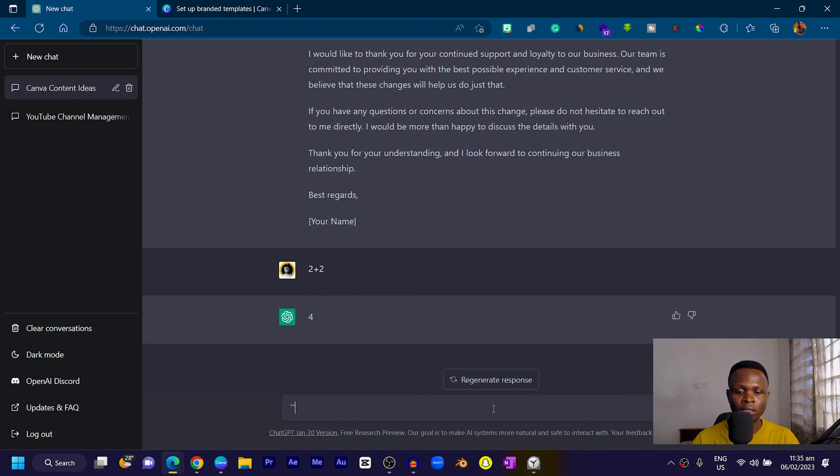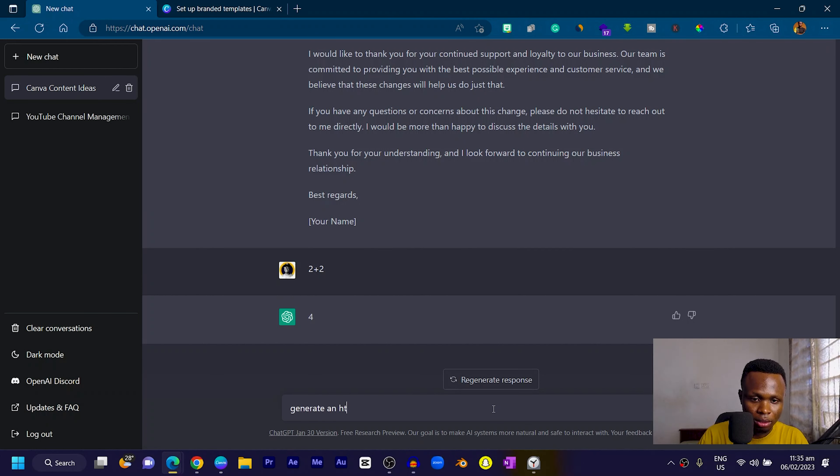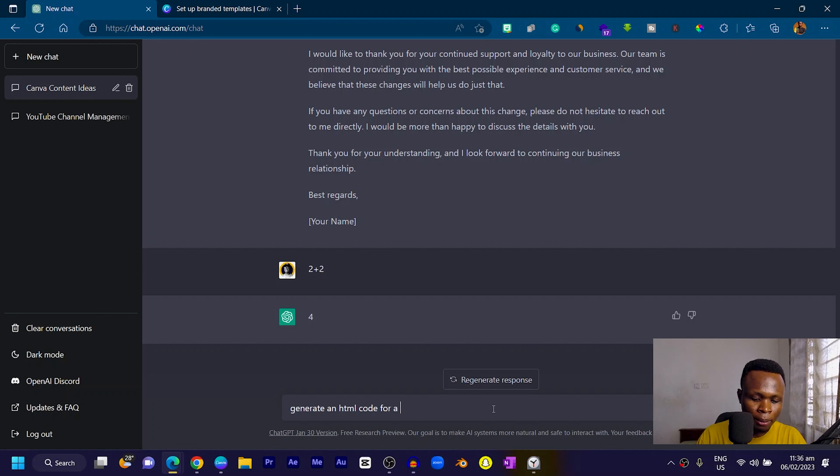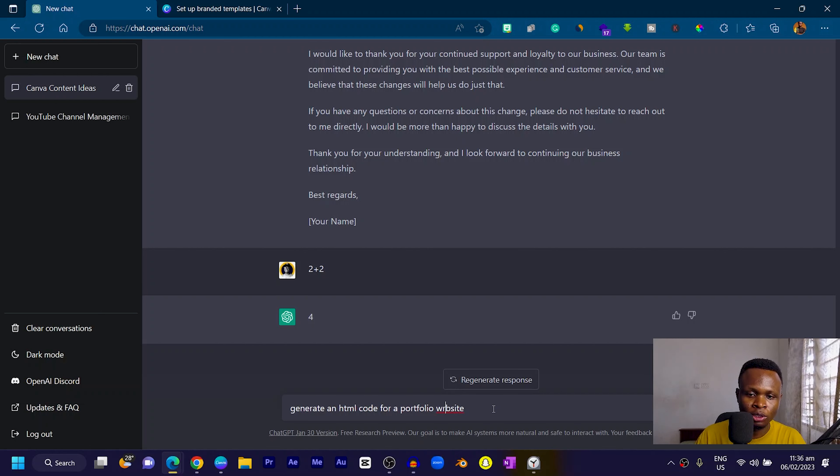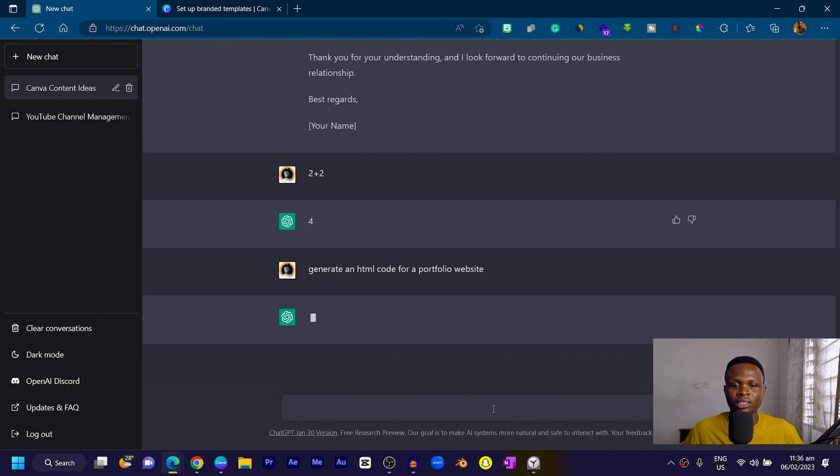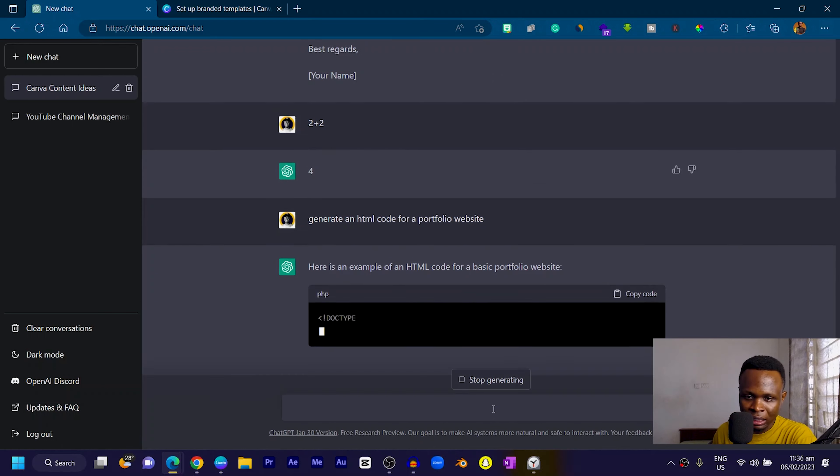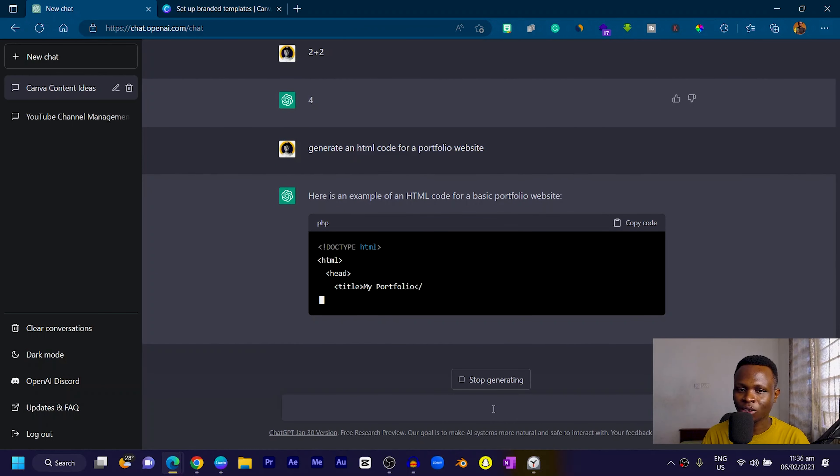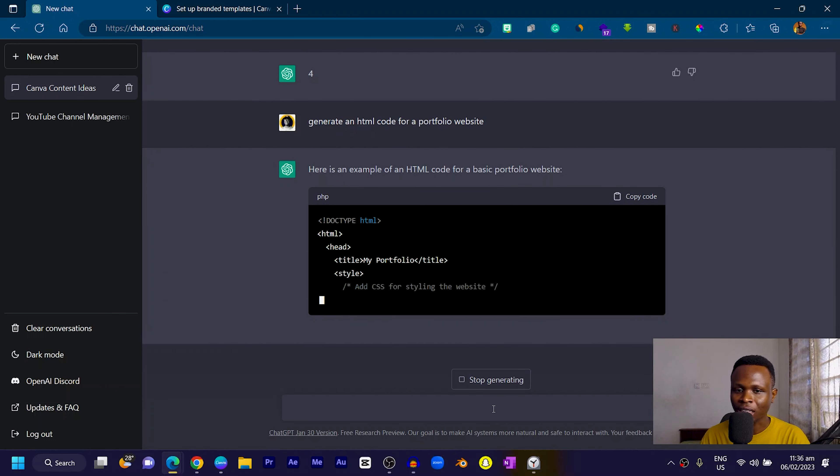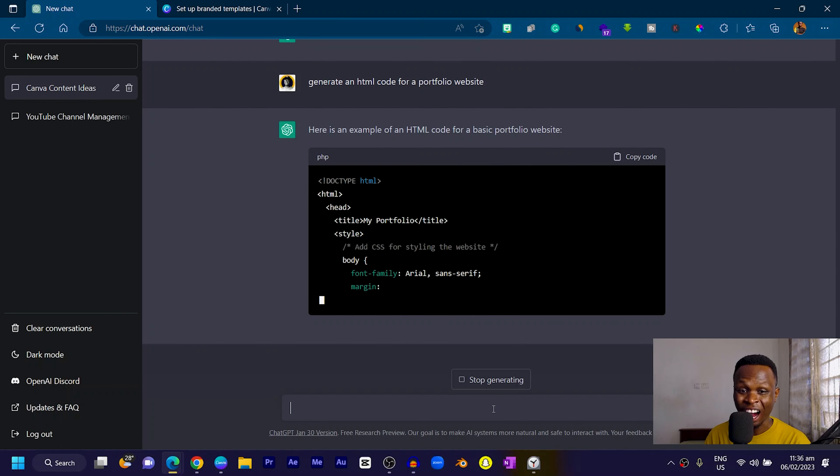Another thing I heard was that a team member made it known to me that ChatGPT can help generate some HTML codes or any program language. You can use ChatGPT to help generate ideas. Let's see how that works. Generate an HTML code for a portfolio website. I would actually try this because I have some HTML and website background. Let's see. Oh my goodness, it's actually writing the code!